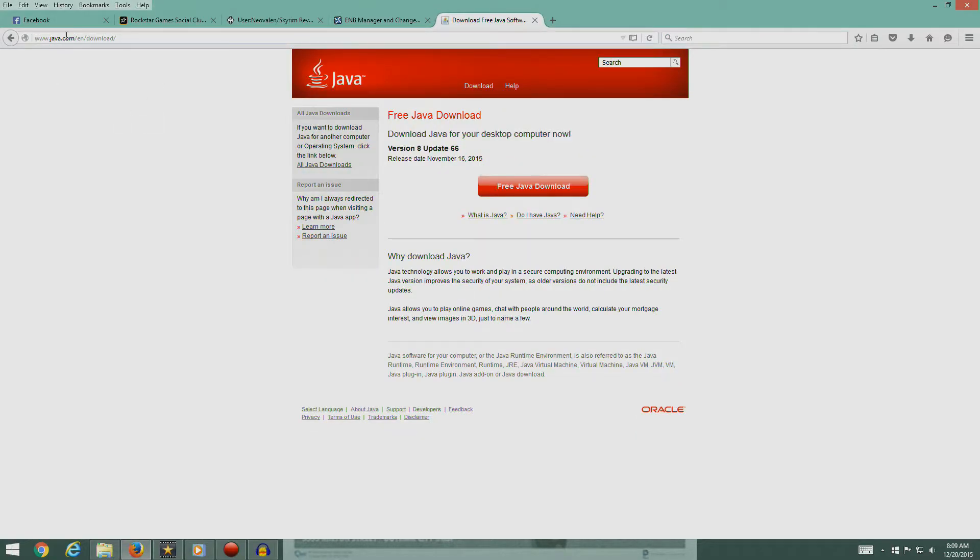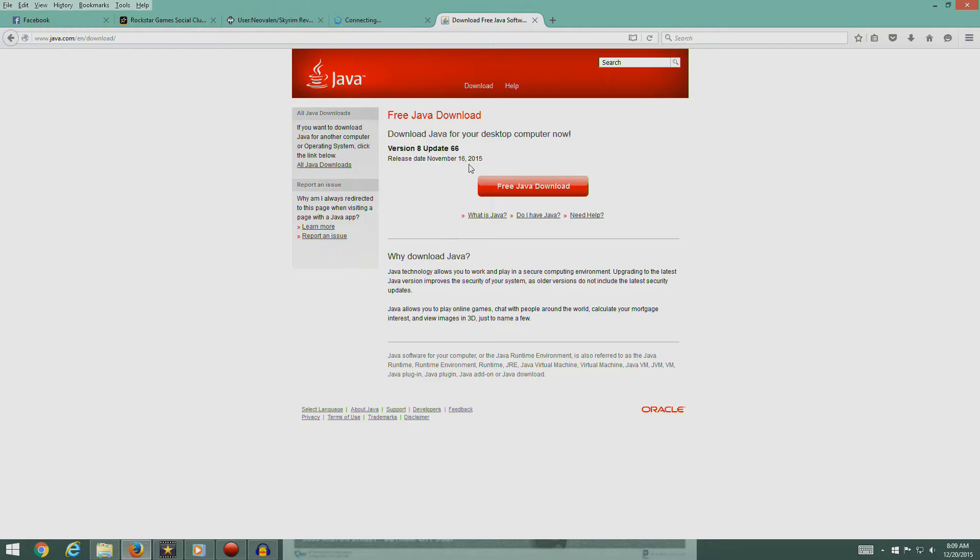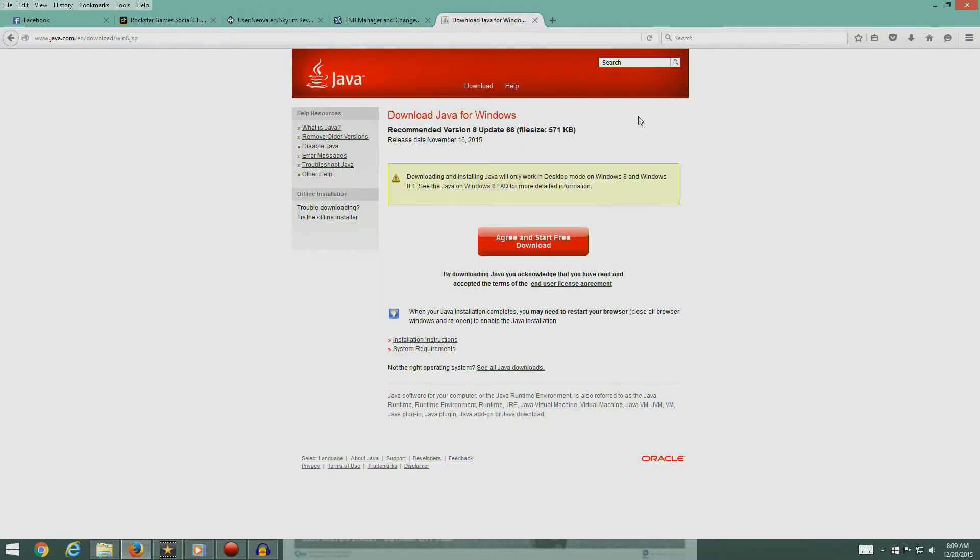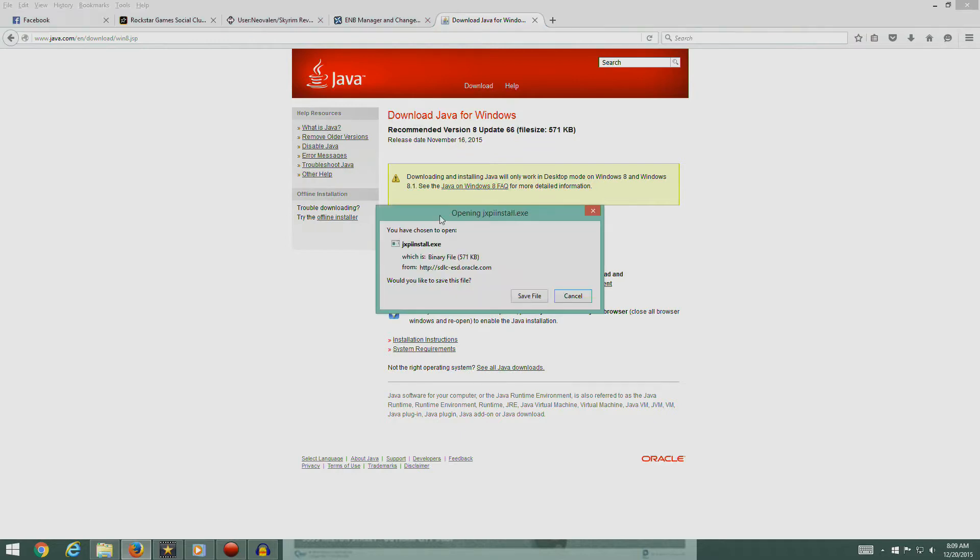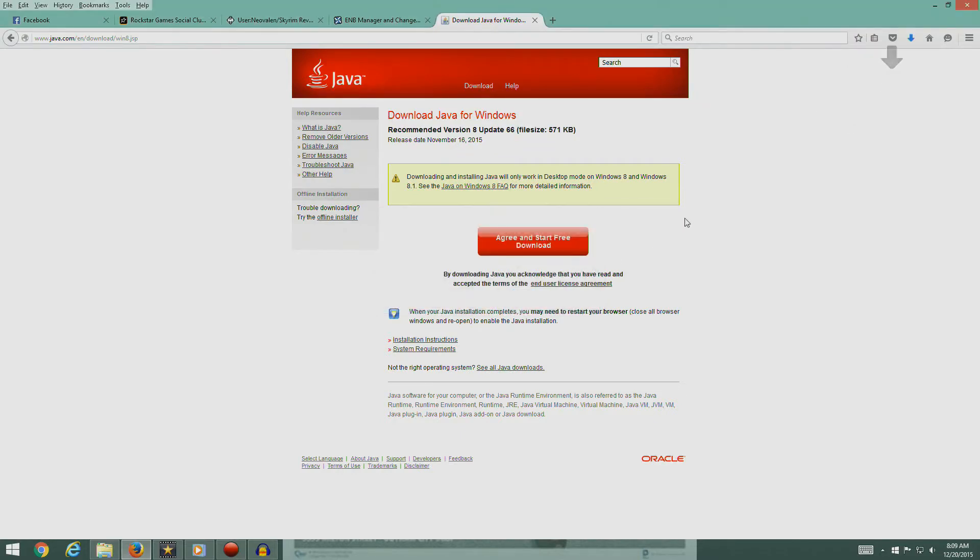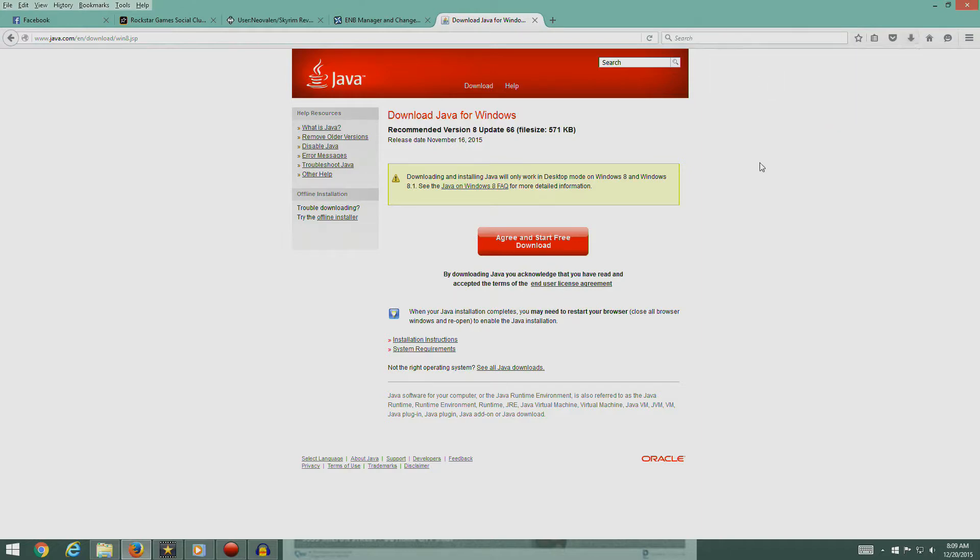This is the Java page - java.com/EN/download. It looks like the current version is version 8 update 66 which was just released in November. Let's go to the download page. I agree and start downloading. Save the file and let's go ahead and install.